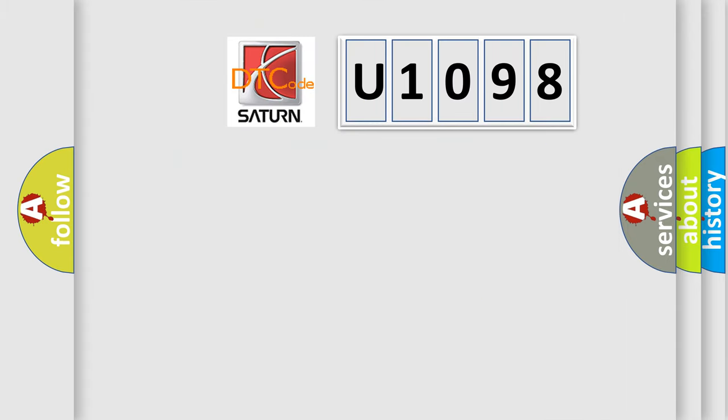What does the diagnostic trouble code U1098 interpret specifically for Saturn car manufacturers?